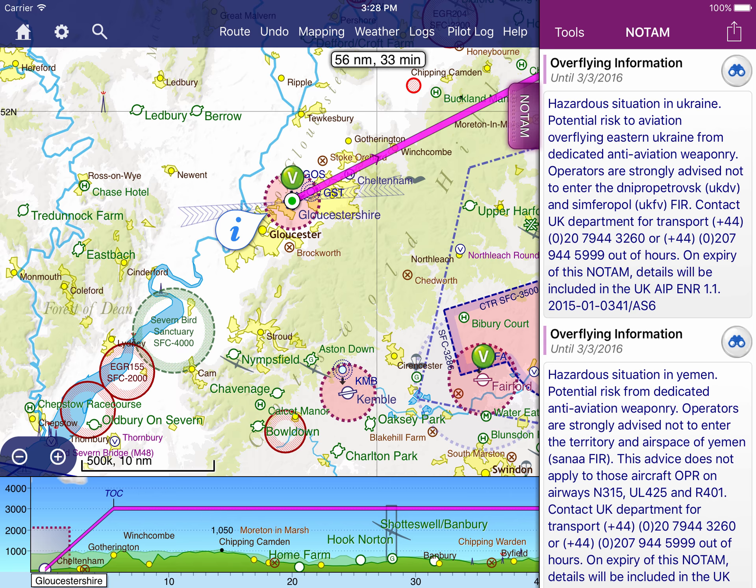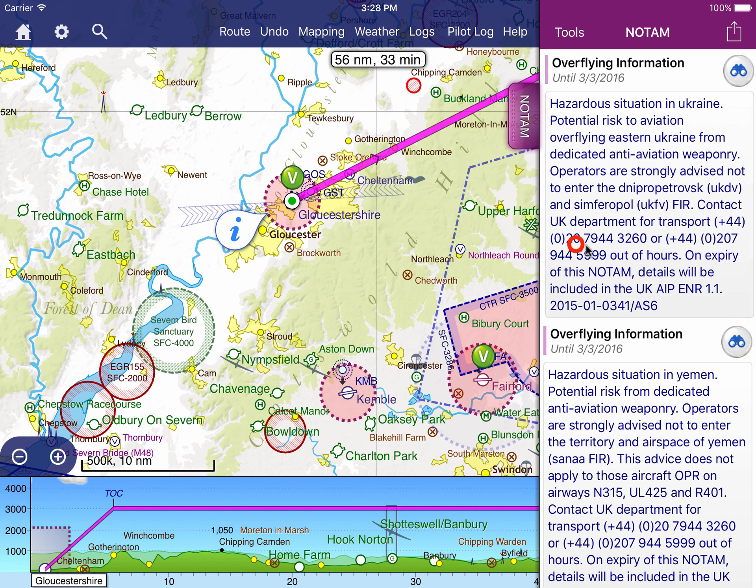Sometimes you may decide that a particular NOTAM is of no relevance to your flight, or indeed any flight you're likely to undertake. In this case, you can hide the NOTAM so it will no longer be displayed. To hide a NOTAM from your briefing, use your finger to slide it to the right.